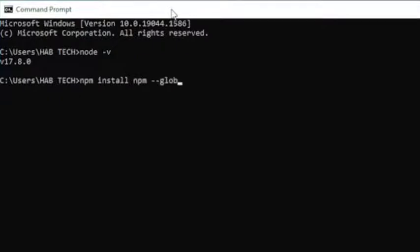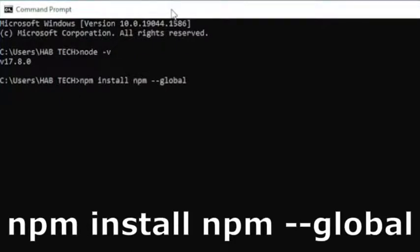Now run npm install npm hyphen hyphen global command this will install the package globally.